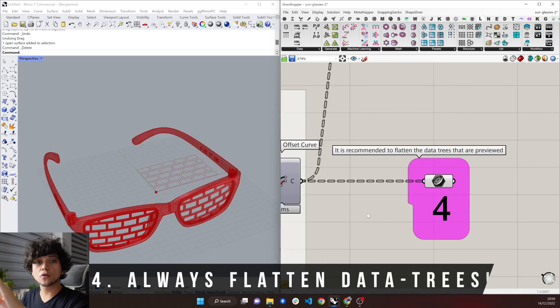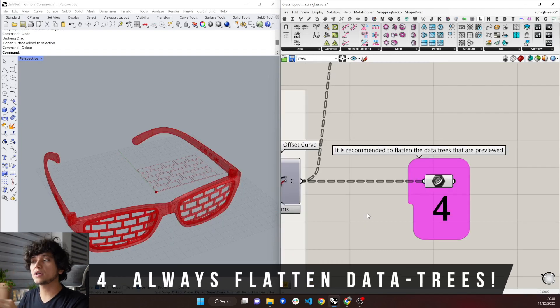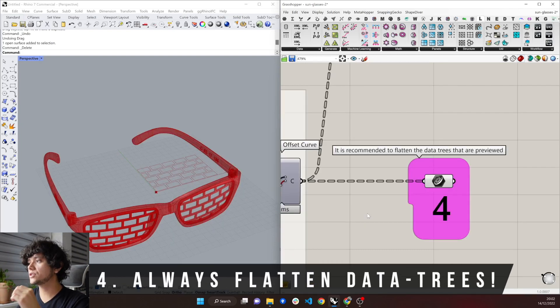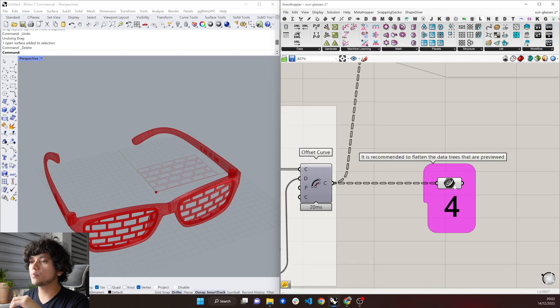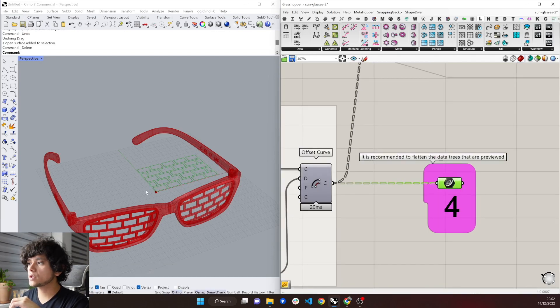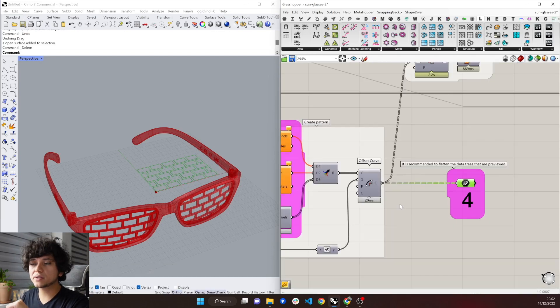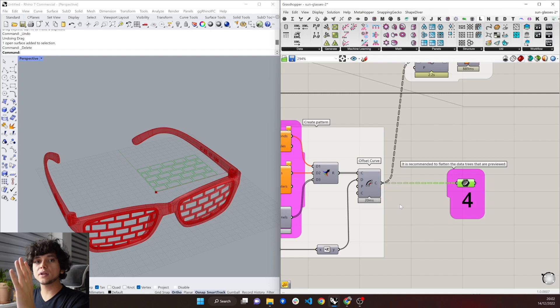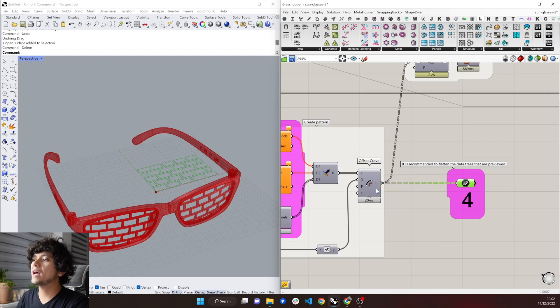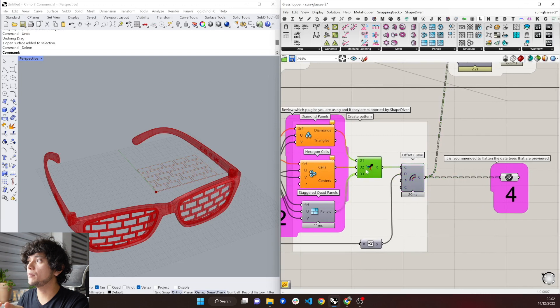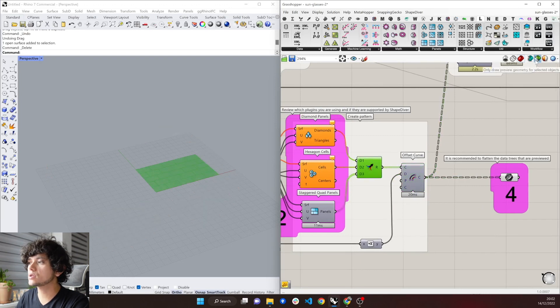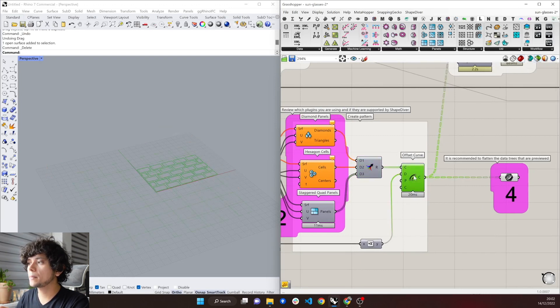The fourth thing to consider is to always flatten the data trees that are previewed. In this case, we are previewing these curves, which are the pattern that we are morphing in our glasses. And for that, we are taking the panels that come from LunchBox, and we are offsetting them.